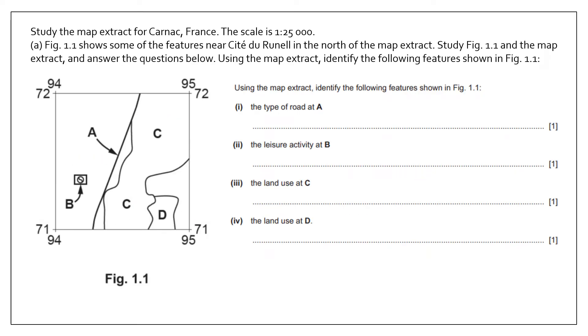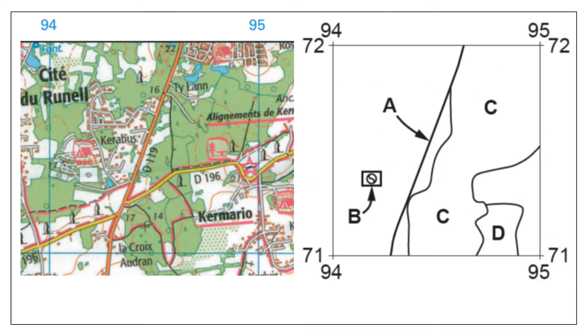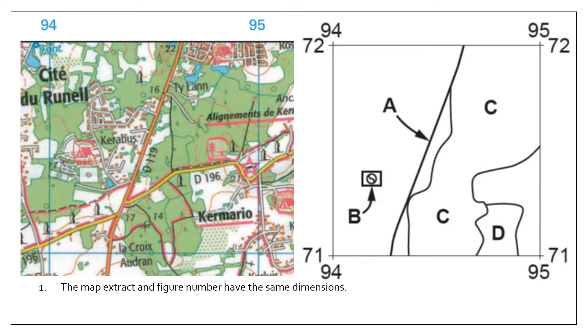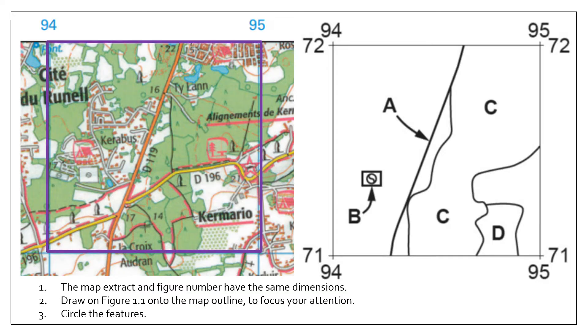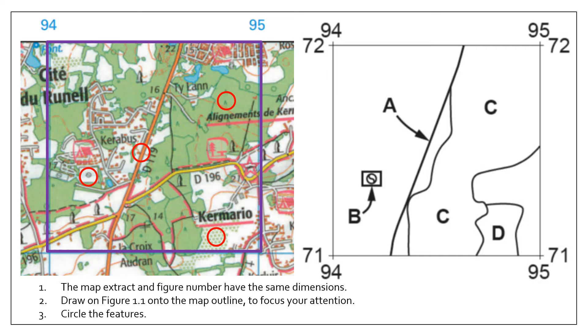Okay, so for these questions, the first map skills question always starts off with you having an extract and you have to work out what the various features are from that extract. Remember that the map has the same dimensions as the figure from the exam paper. So draw a box around the map so you can focus your attention and also circle the features that you can see. So here's feature A, feature B, C and D.